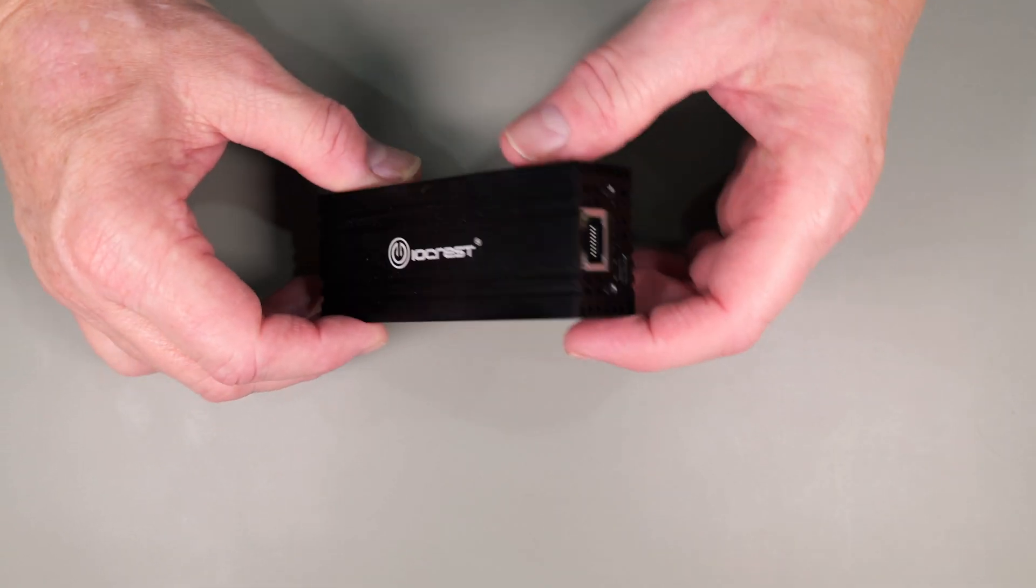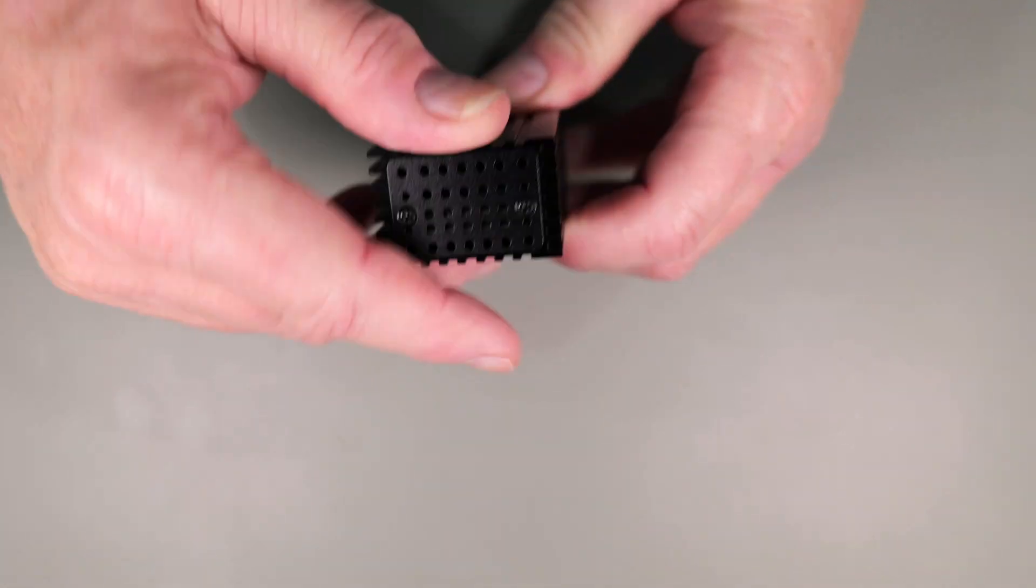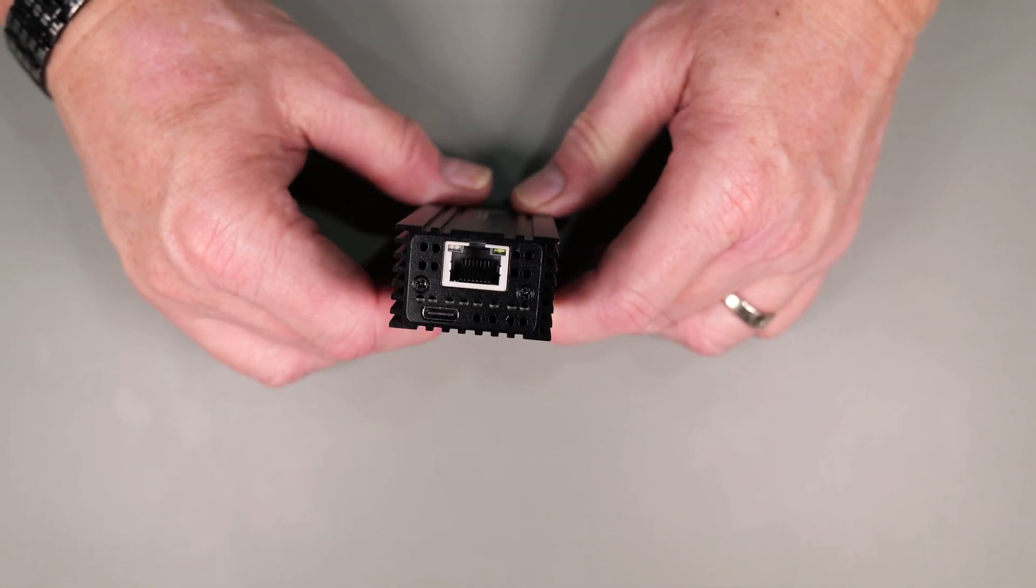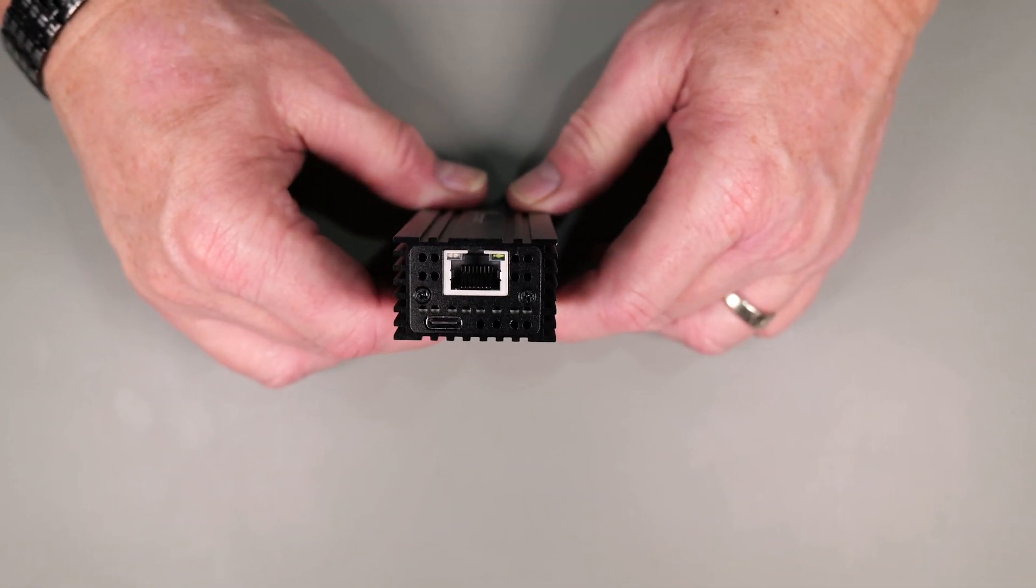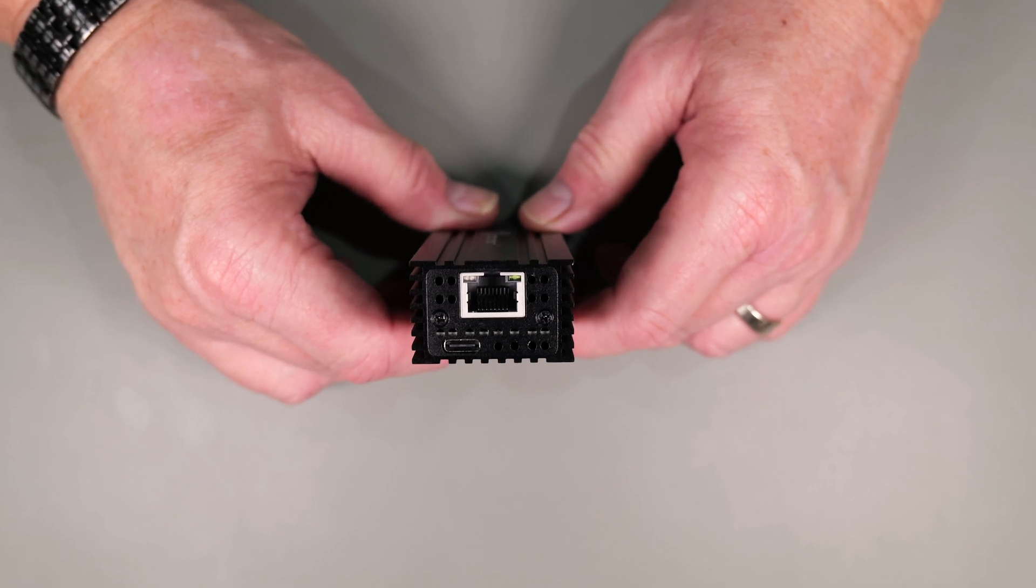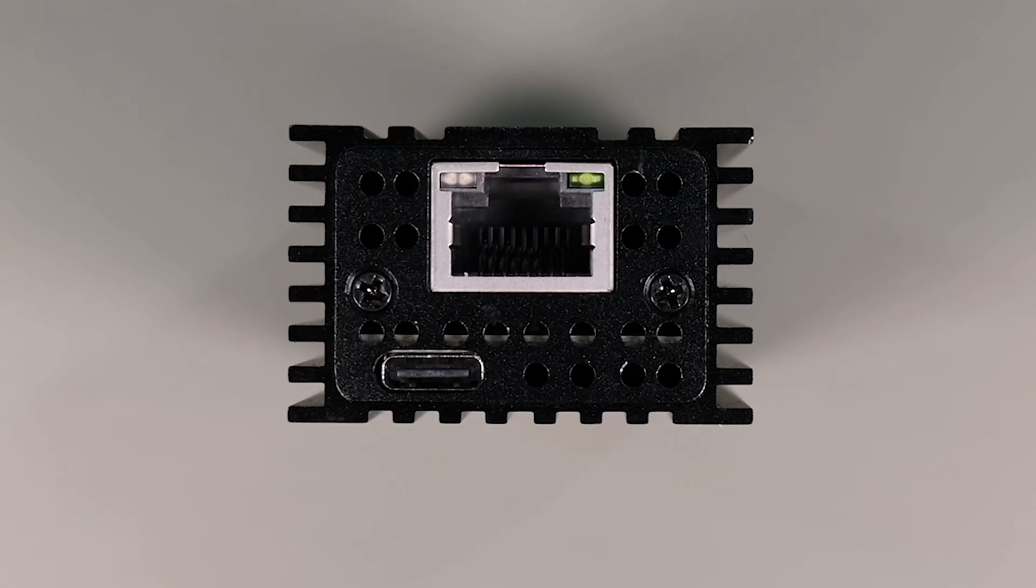Examining the adapter, you'll notice it's a straightforward design. The entire body is essentially a large aluminum heatsink designed for passive cooling with no fans. On one side you have the RJ45 ethernet port and the USB-C connector that attaches to your computer or laptop.